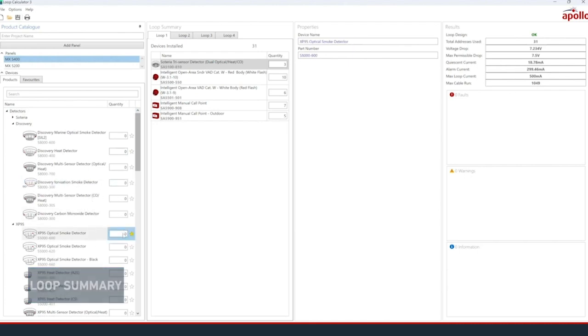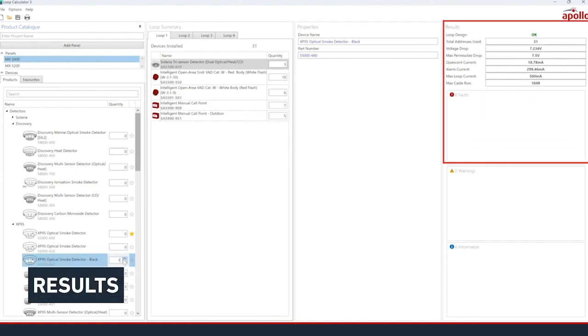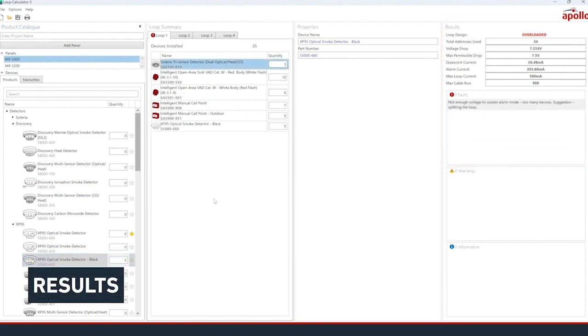Once you've added all panels, products and settings, the Results panel will show summary values and any faults or warnings for you to consider. Results are per loop.